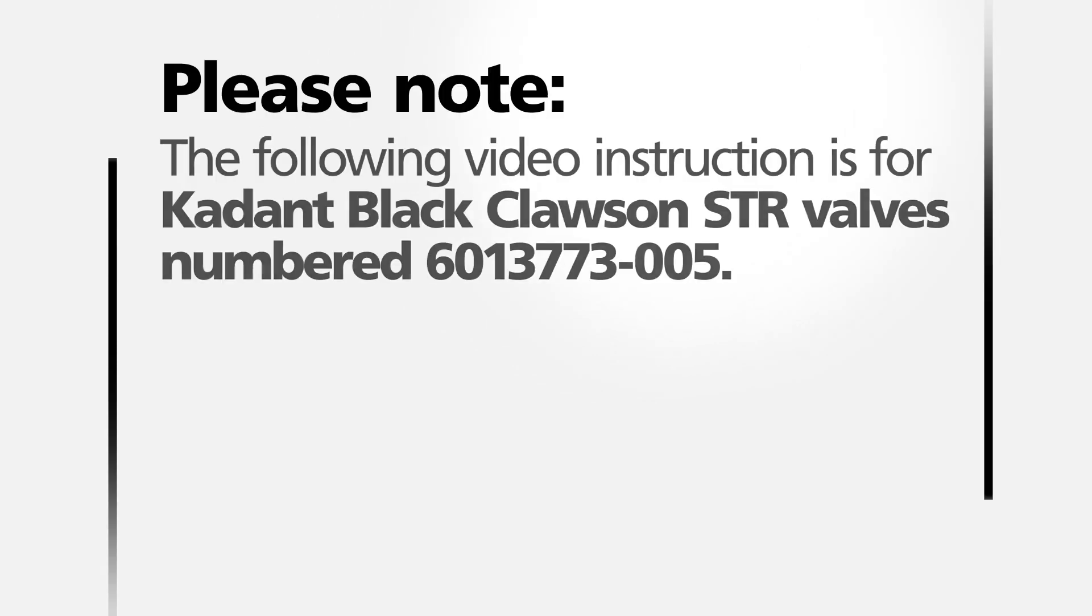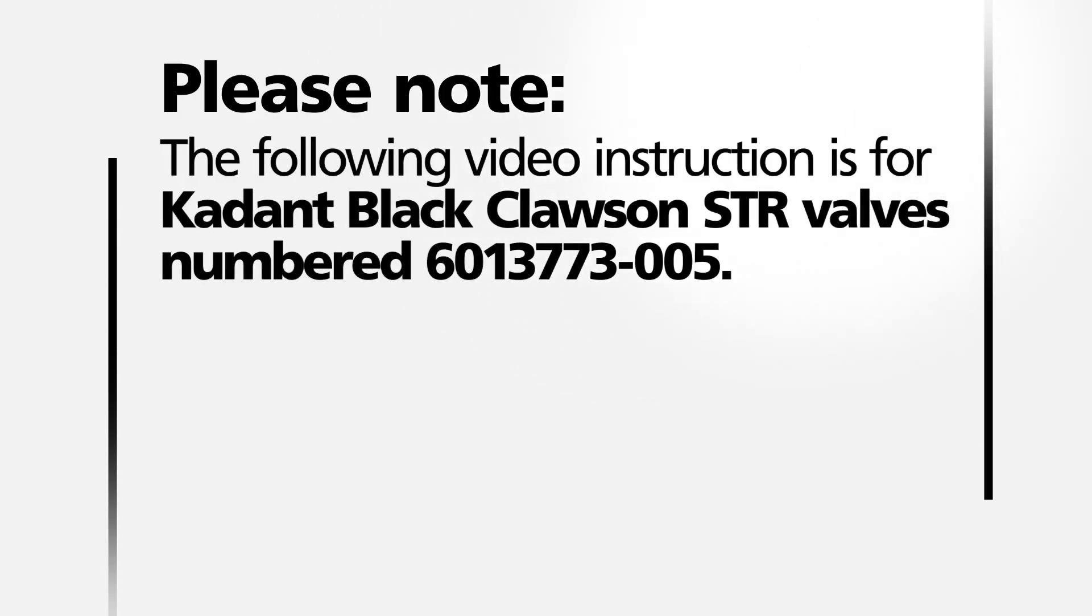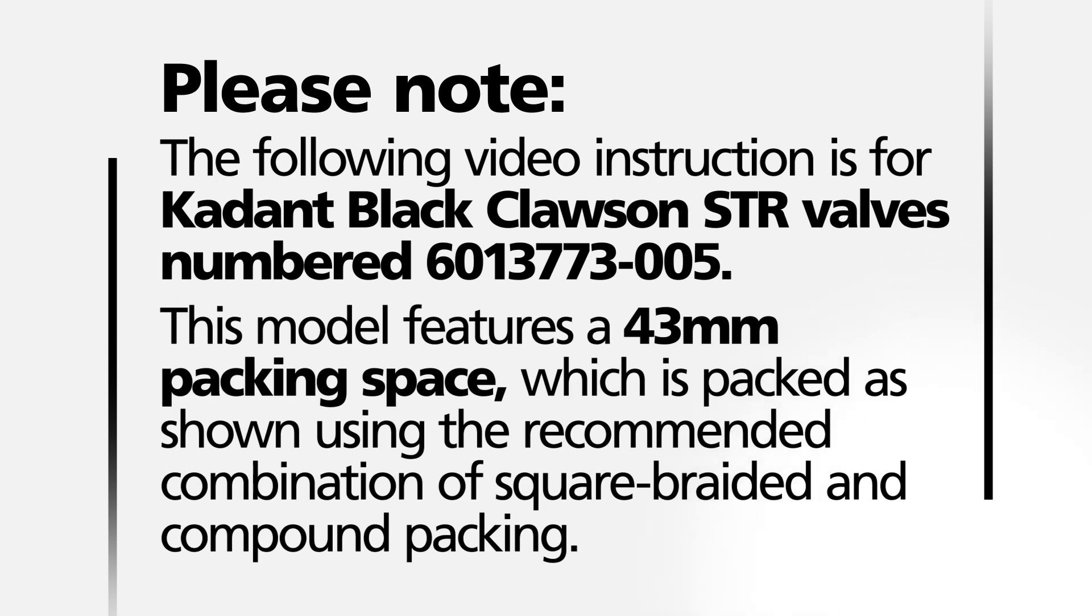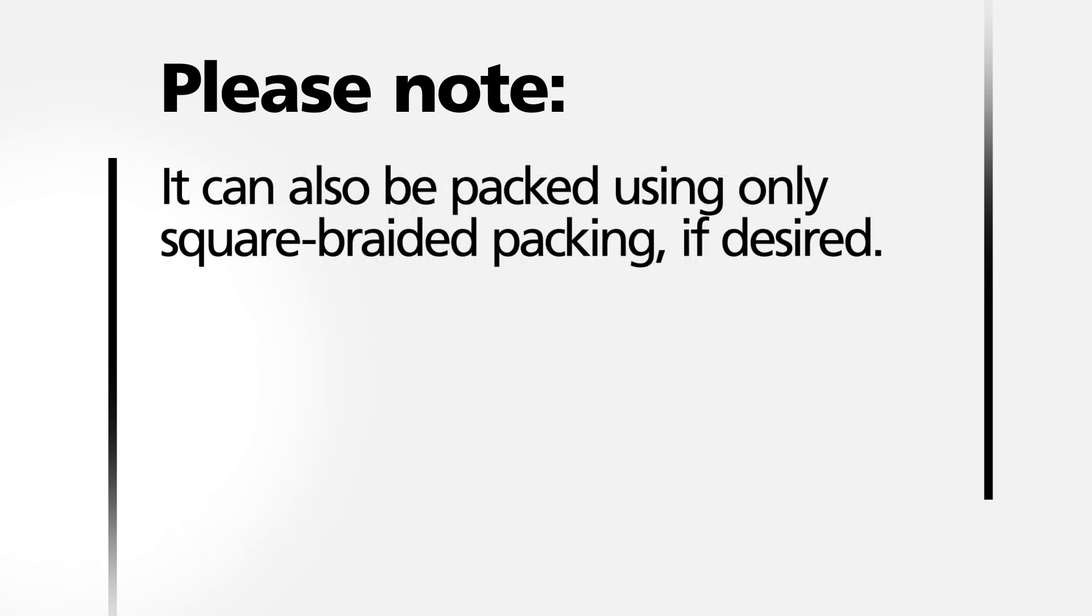The following video instruction is for Cadent Black Clawson STR valves numbered 6013773-005. This model features a 43mm packing space which is packed as shown using the recommended combination of square braided and compound packing. It can also be packed using only square braided packing if desired.